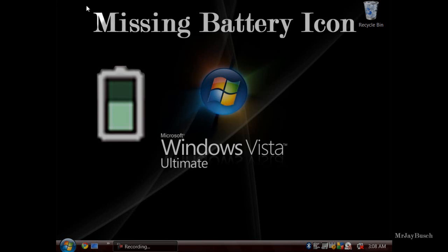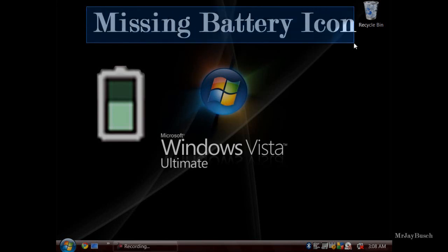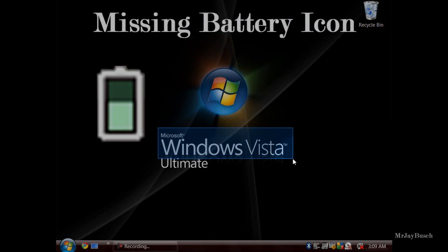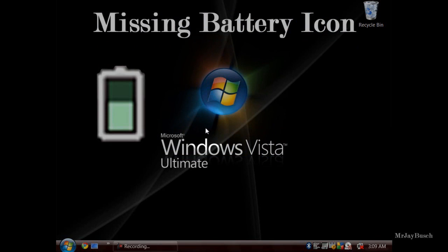Hello everybody and welcome to the missing battery icon tutorial. This tutorial is for Microsoft Windows Vista. However, if you are using XP, give it a go — it might work. You all are having the same problem I once had: down in the right-hand corner, my battery icon and my sound icon one day just did not show up. This tutorial is going to explain how to bring them back.